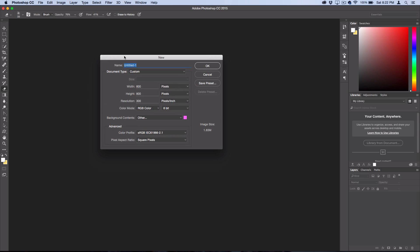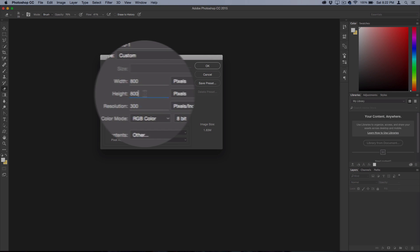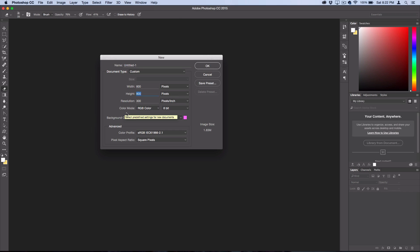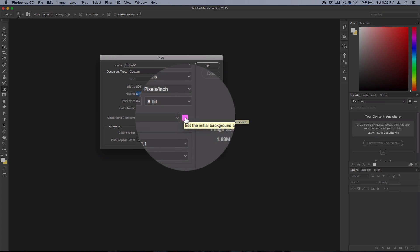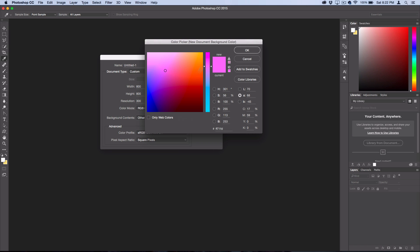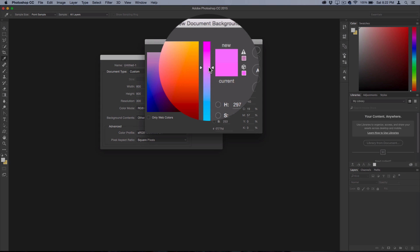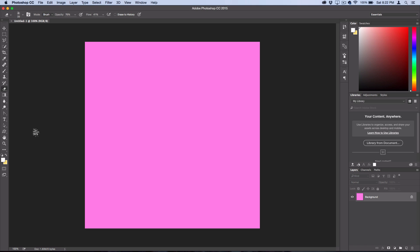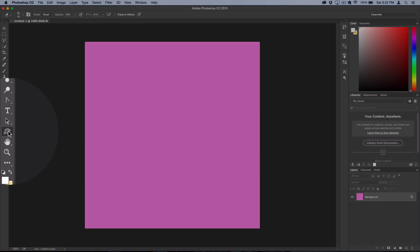If we want to share it on Instagram, we want to make it 800 by 800 pixels. For the background contents, go ahead and select a nice pastel pink color. Now head over to your Custom Shape Tool.